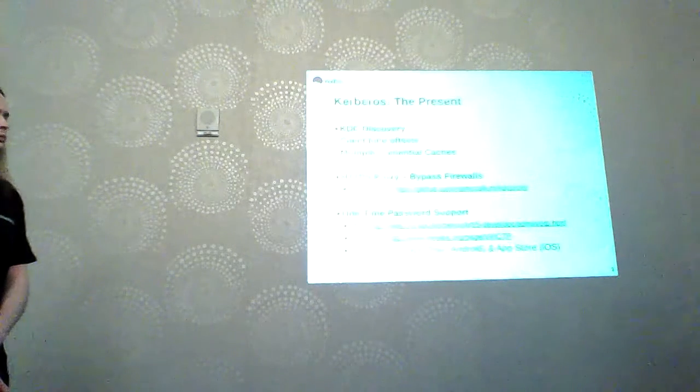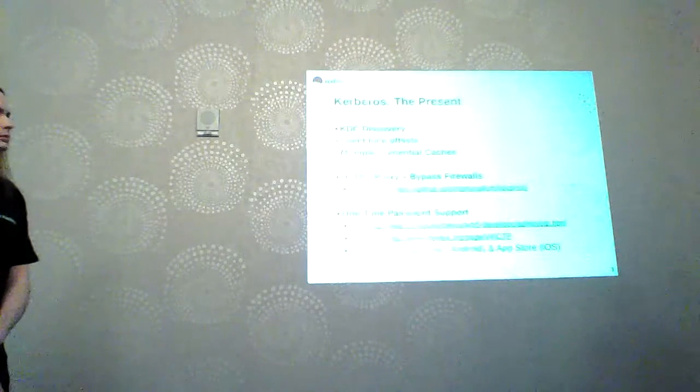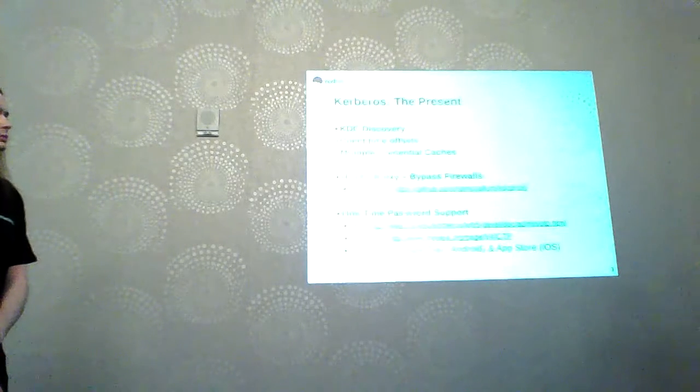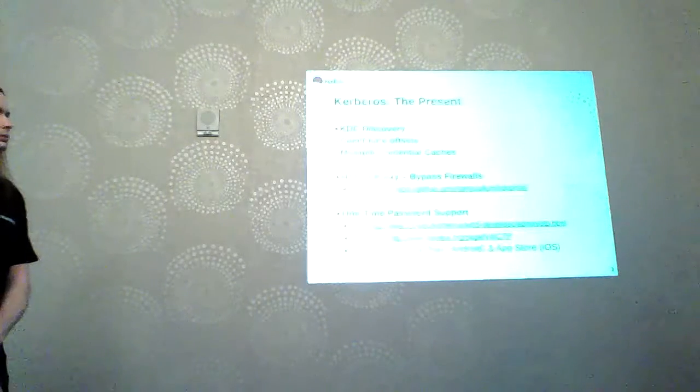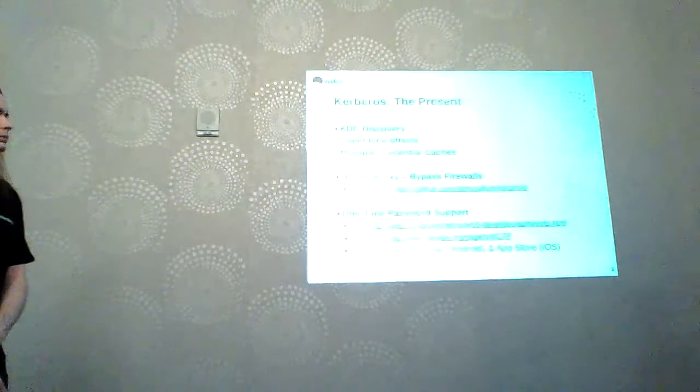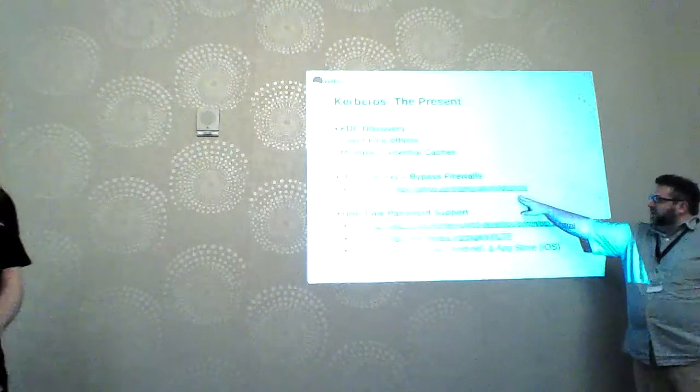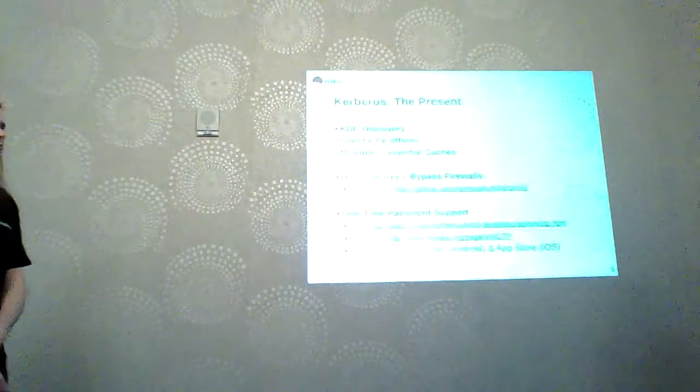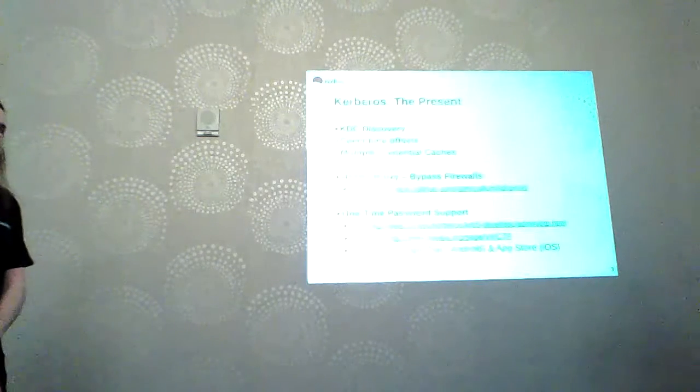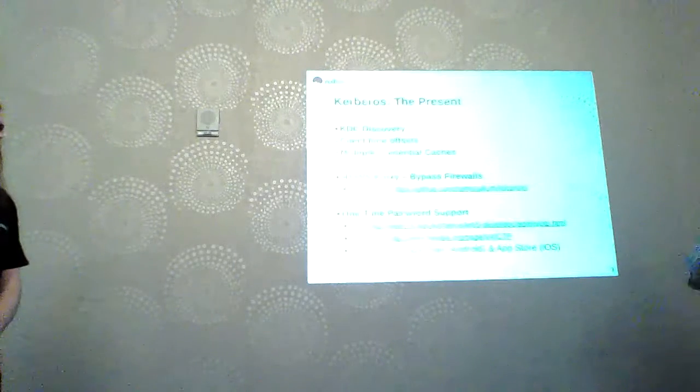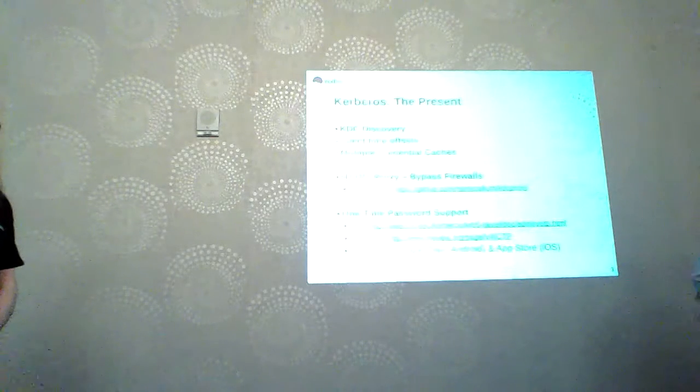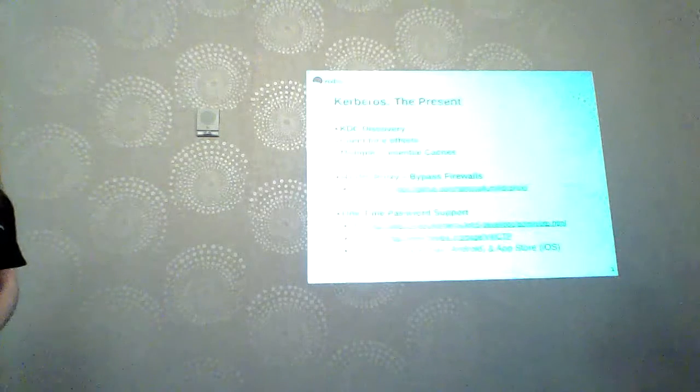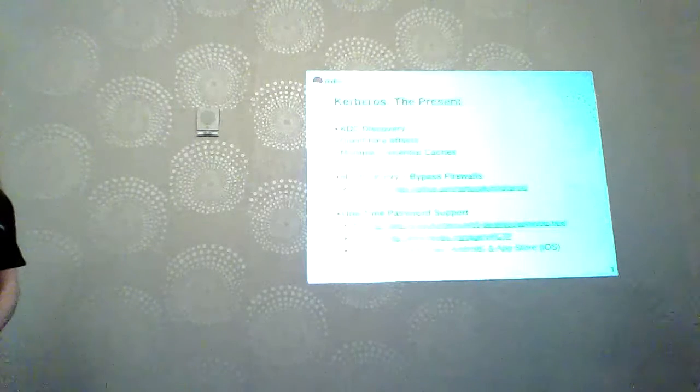We've also implemented multiple credential caches, which means now you can have multiple principles on a single system. You can log into five different sites if you want to have principles for all of them and swap back and forth between them. We've also developed the HTTPS proxy. Microsoft released a standard called KKDCP, which allows you to send the Kerberos packets across HTTPS. You can proxy them over a web server. This allows you to get past all the ports because you can just send it to 443 to a proxy.